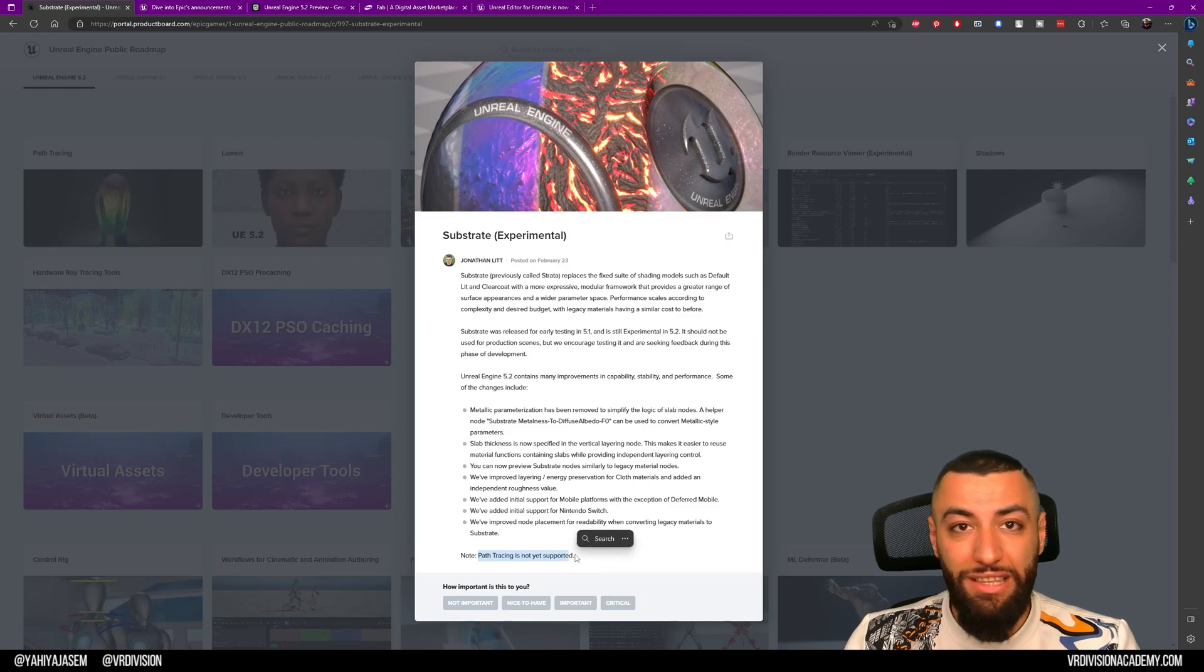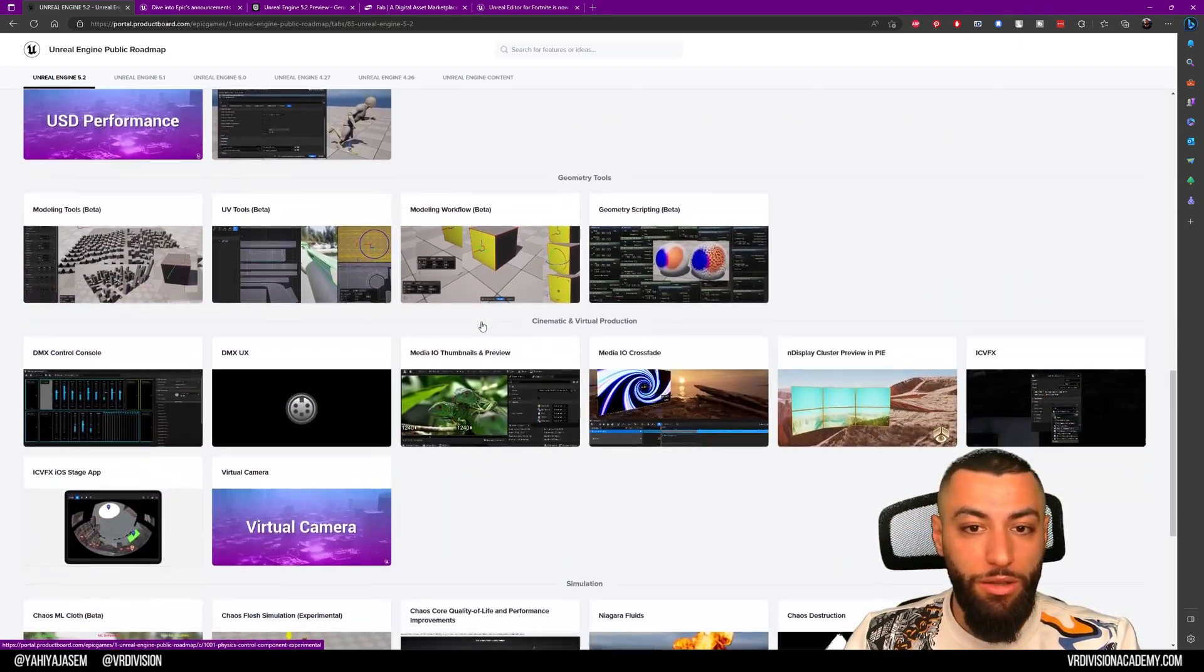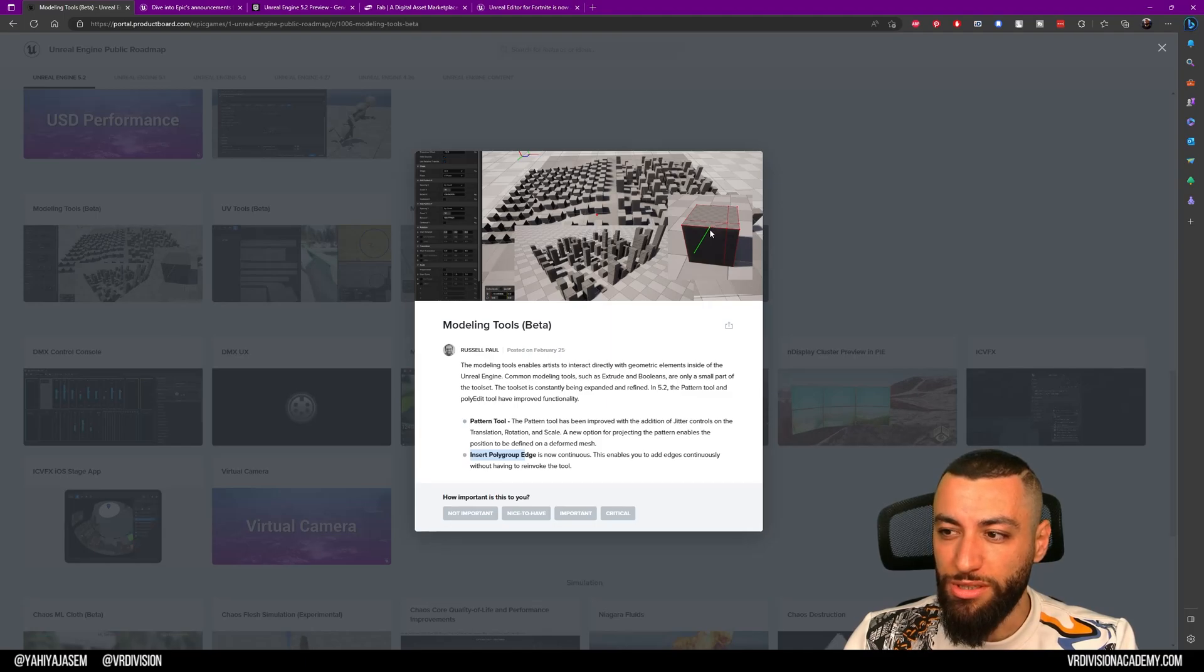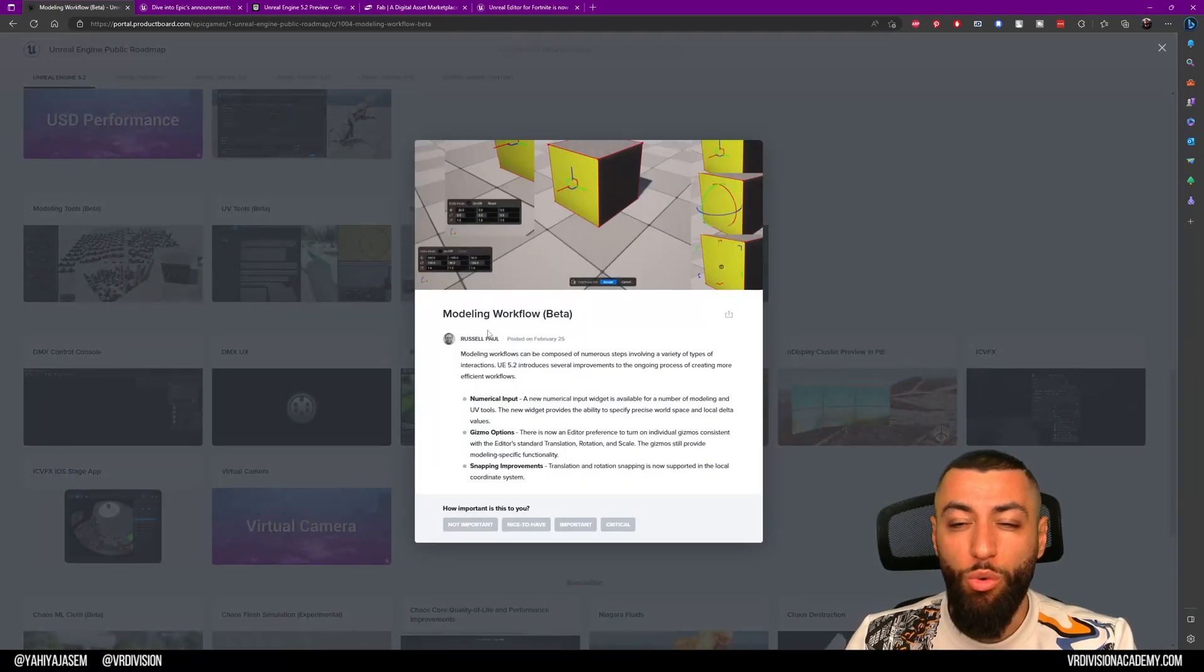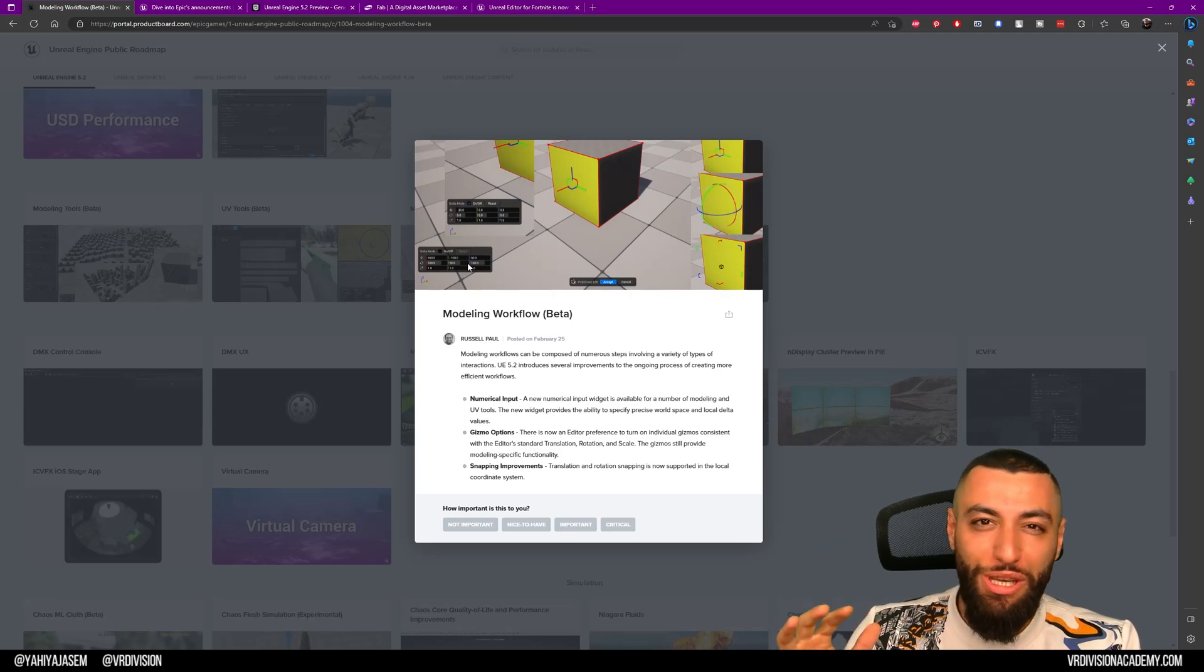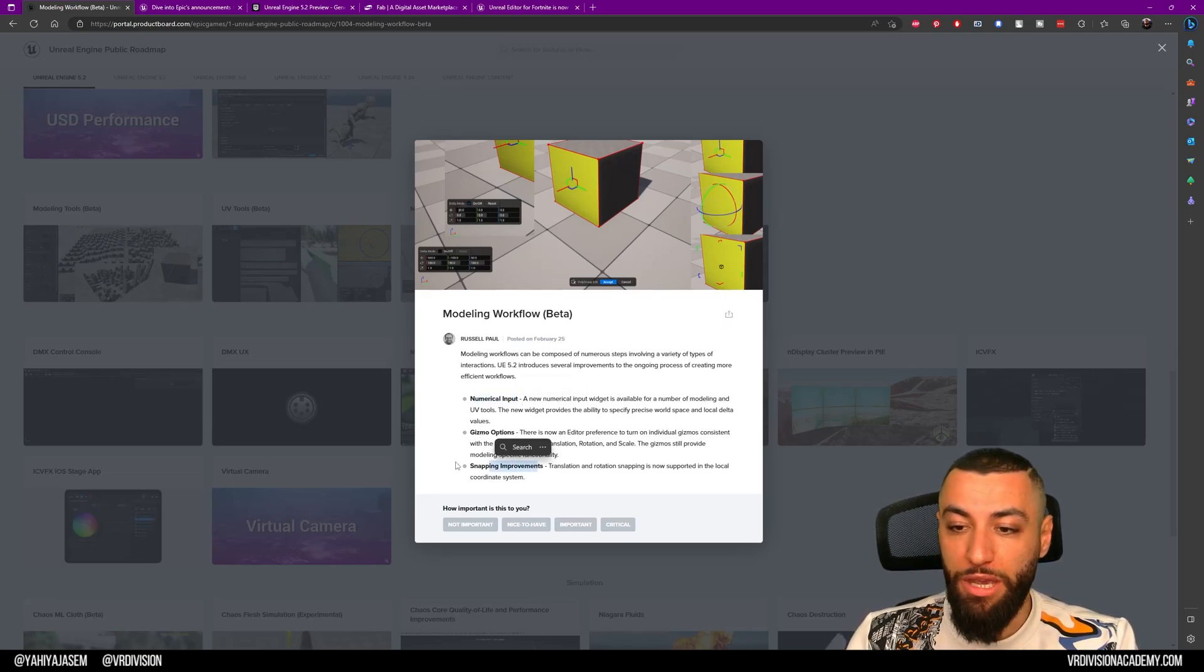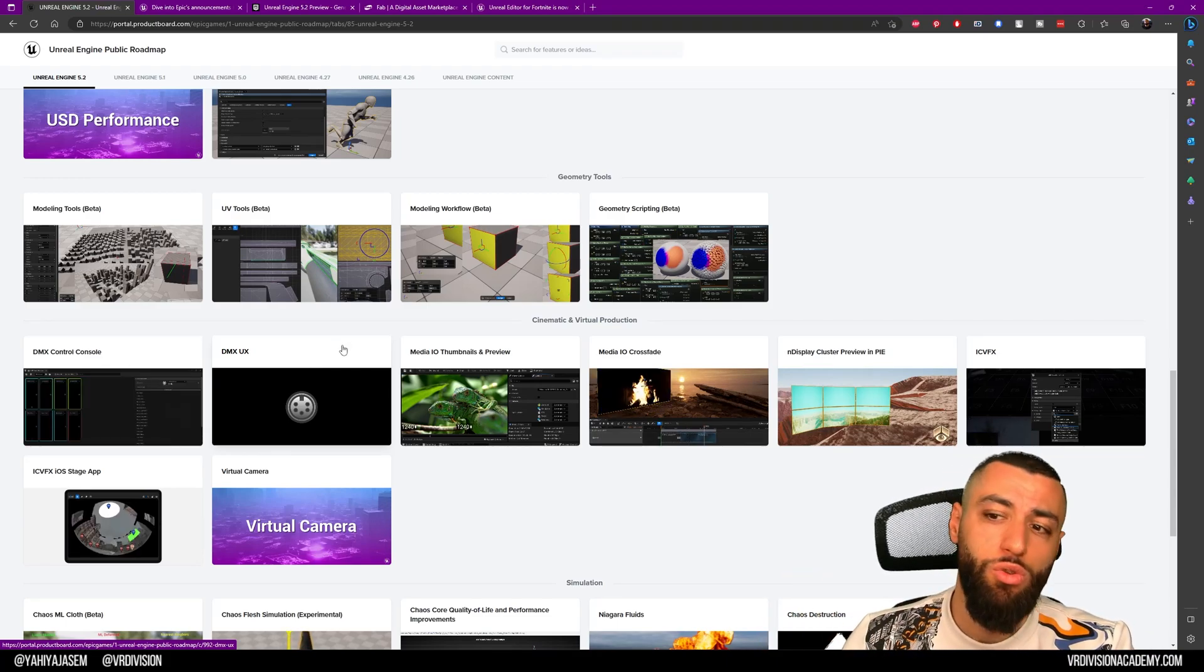What I'm also excited about is the modeling tools. We're getting the Pattern Tool, which allows us to create cool patterns and insert polygon edges. This is more continuous now if you want to create edges on our meshes. We have improvements on the UV tools and on the workflow in general. I've been wishing for something like this where we can input values. Now we have that—we have numerical input, gizmo options, and snapping improvements. This is great. I love these tools because they allow me to stay inside the engine even longer without the need to go between my digital content creation tools.